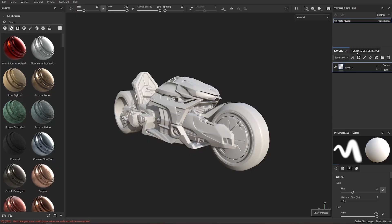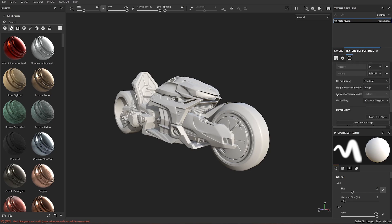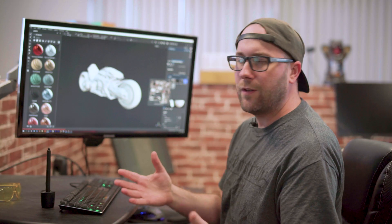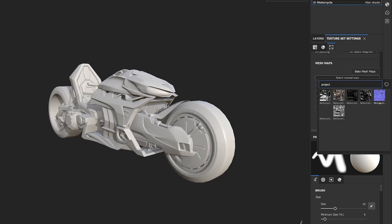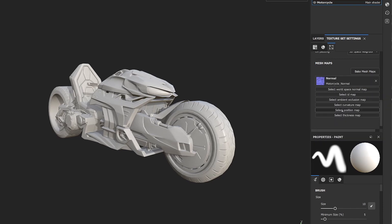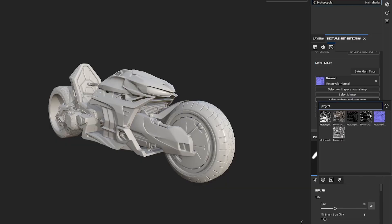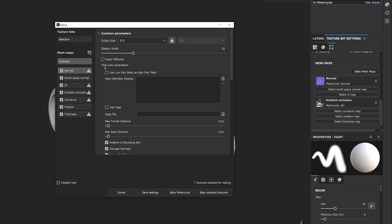Go over to Texture Set Settings and scroll down to where it says select normal map and select ambient occlusion map - we want to plug those two in. Whenever you download a model online it might not always have an ambient occlusion but it should always have a normal map. I'm going to click normal map and plug that in. We also happen to have ambient occlusion so I'll drop that one in too, and then go over to Bake Mesh Maps.